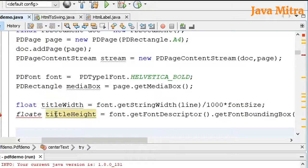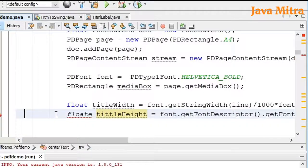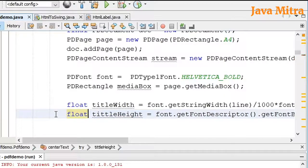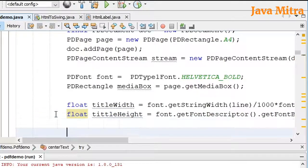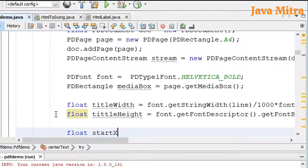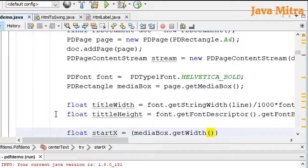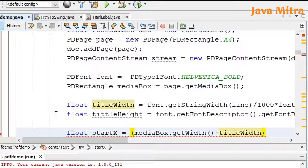So in this way I have created title width and title height. Now, float startX equals mediaBox dot getWidth minus titleWidth, divided by 2.